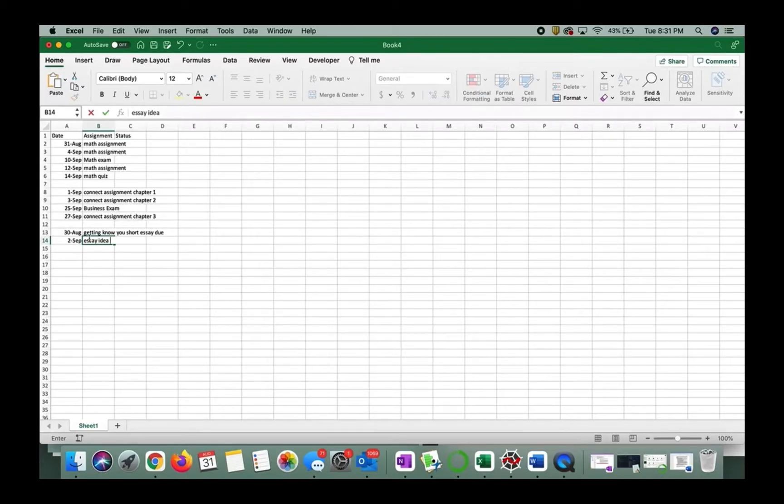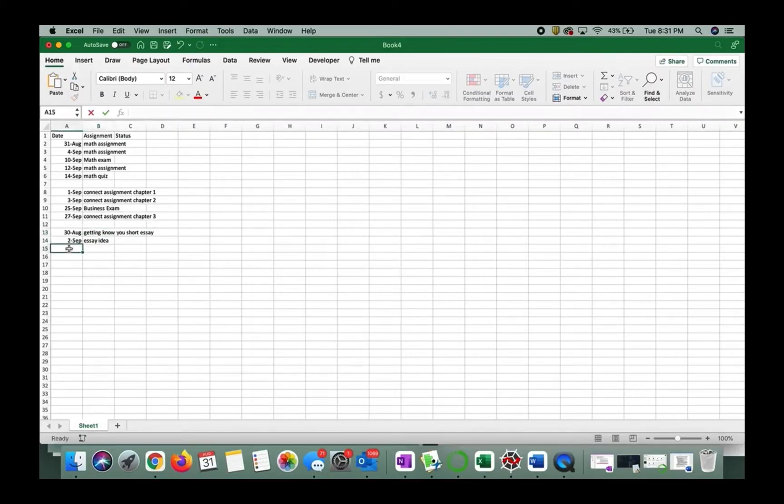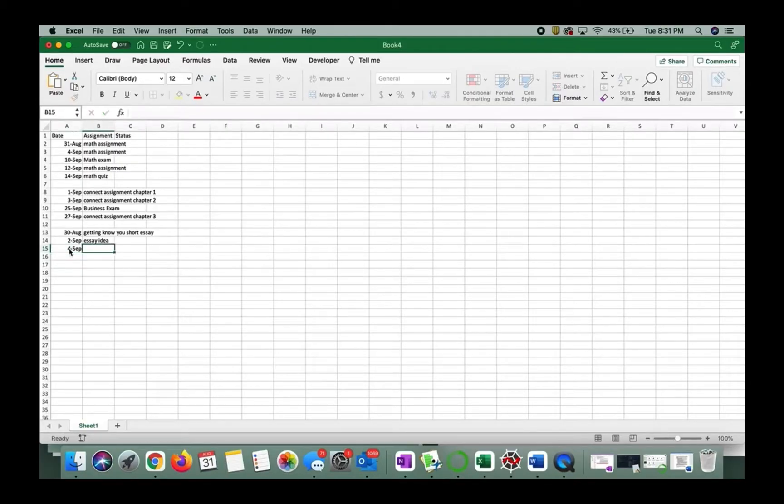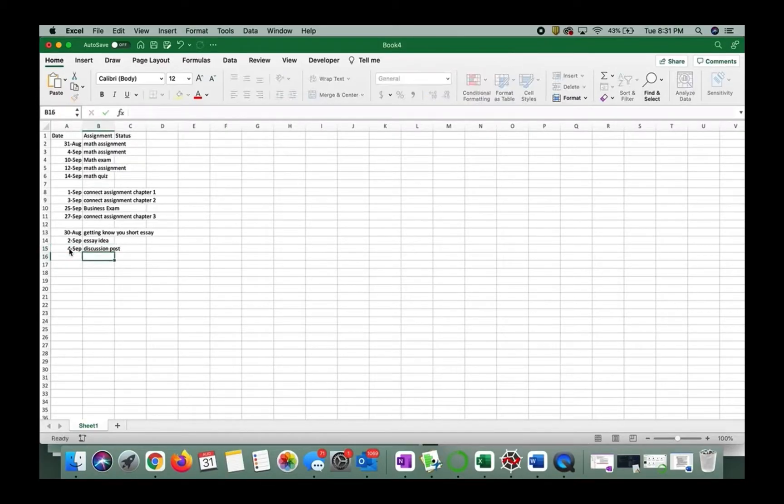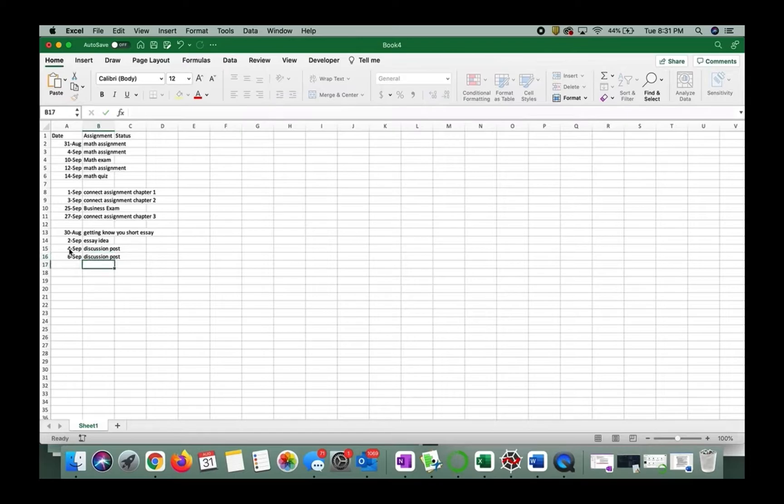And we actually don't have to include the word due because that's the whole point. And then we have on the fourth, we have a discussion post due. And turns out we also have another discussion post due on the sixth. I'm going to leave it at that.